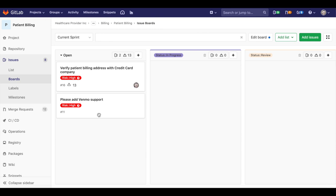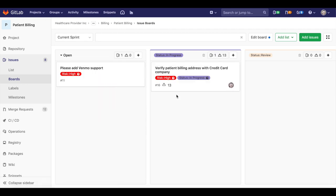Throughout the sprint, issues move through various stages, such as ready for dev, in dev, in QA, in review, done, depending on the workflow in your particular organization. In GitLab, issue boards allow you to define your stages and enable you to move the issues through them. The team can configure the board with respect to the milestone and other relevant attributes.